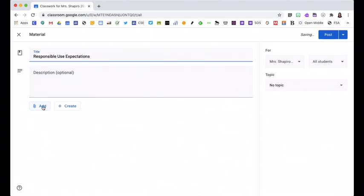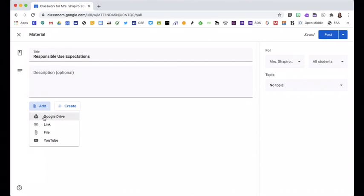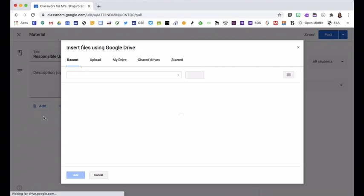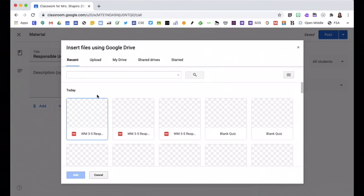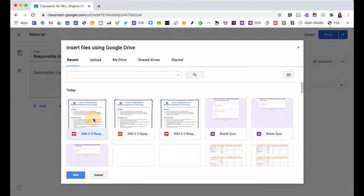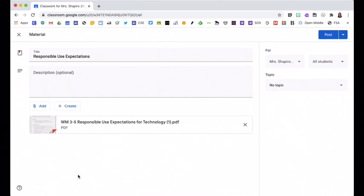I'm going to add this file from my Google Drive. I click on the file, click Add.